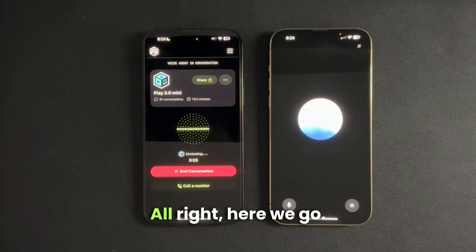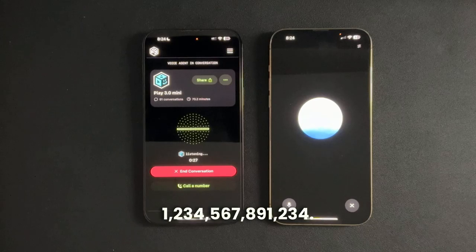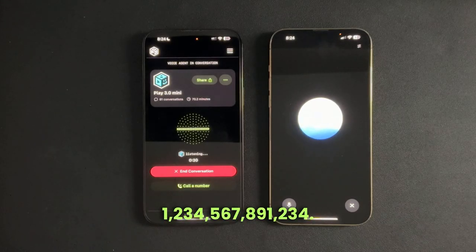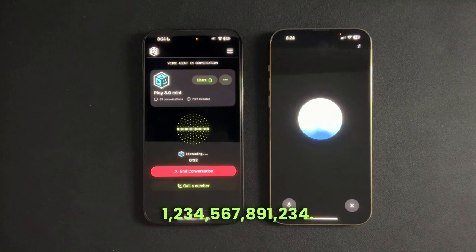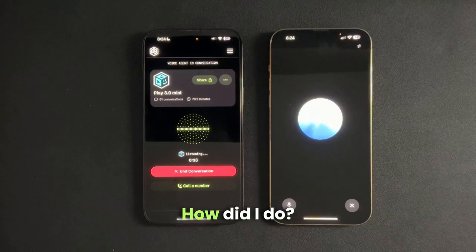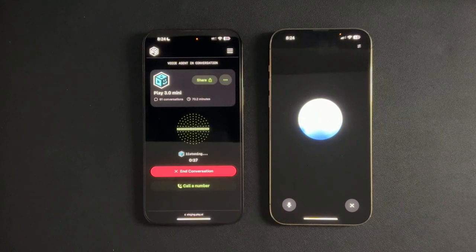All right, here we go. 1,234,567,891,234. How did I do?